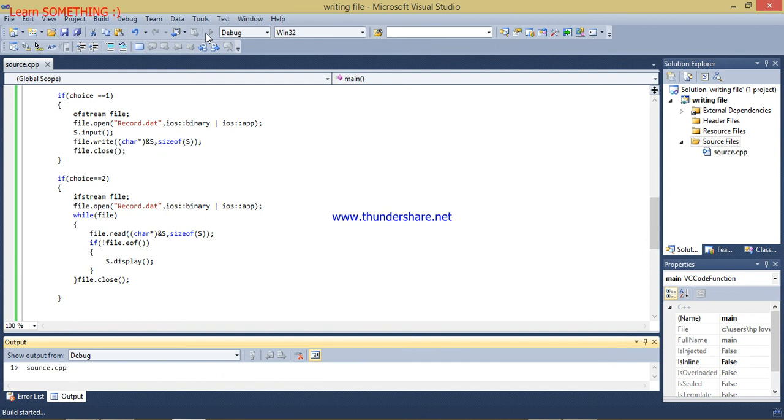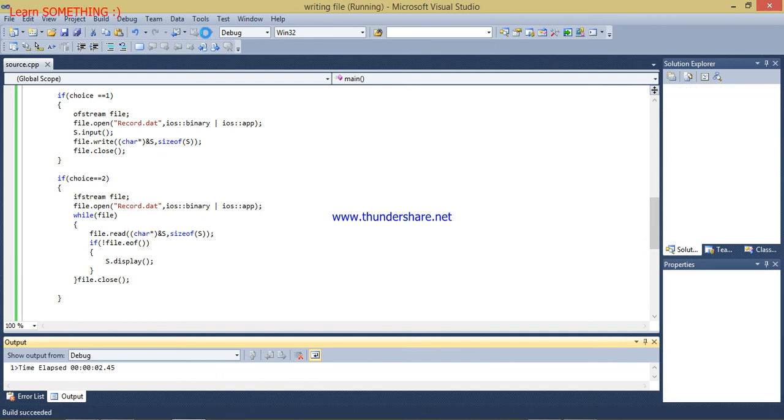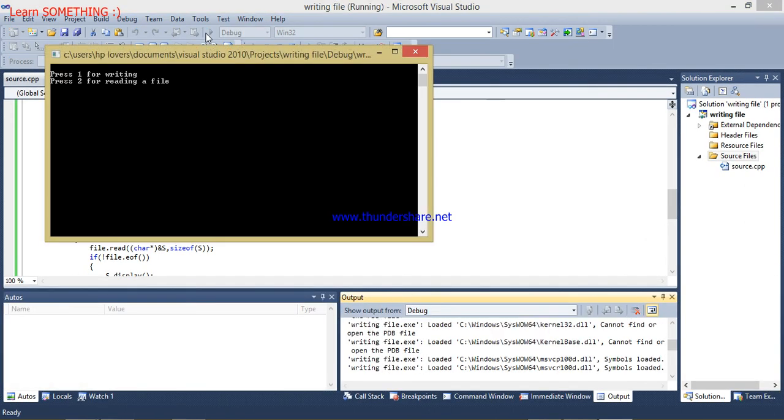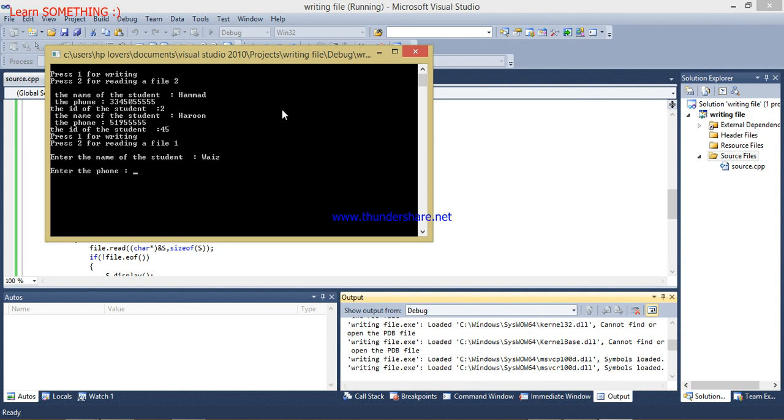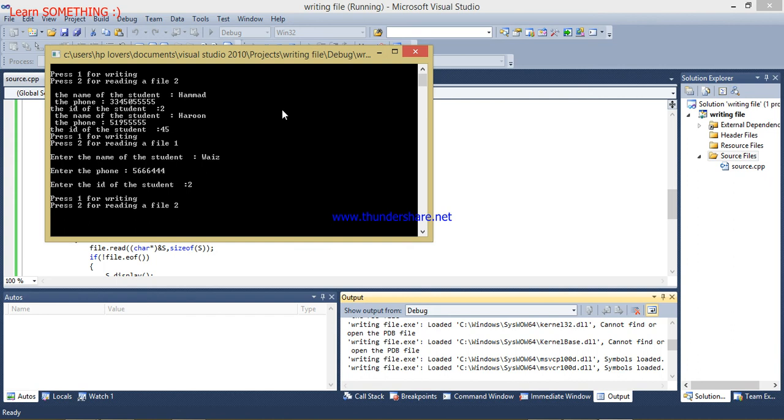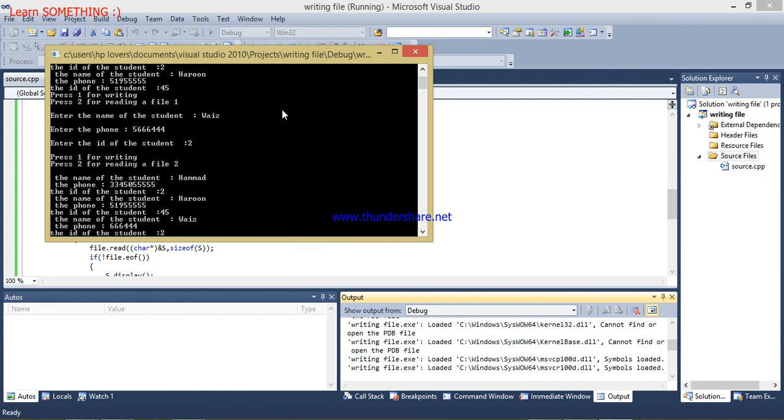I will debug it. I will press 2 and it will show me the results, Hamad and Haroon. I want to write more things, for example Wise, phone number 56 something, ID is 2. Now I am going to read the file and you can see that the file is reading.